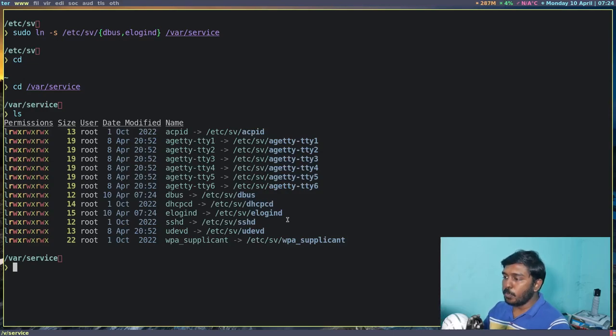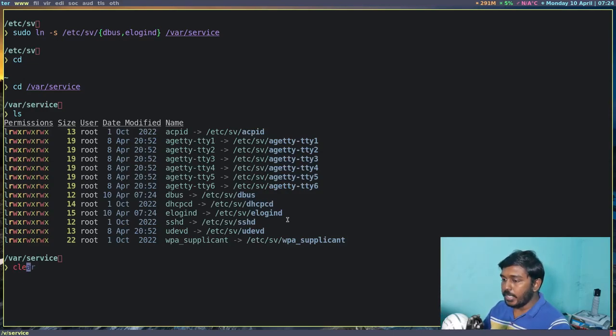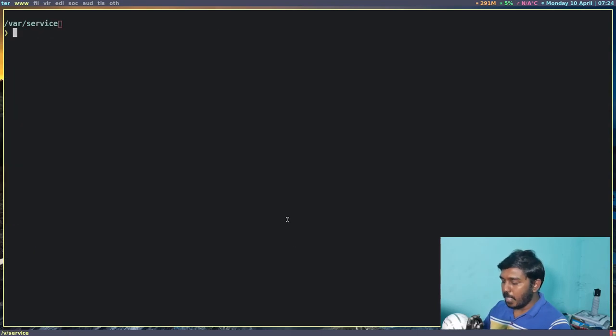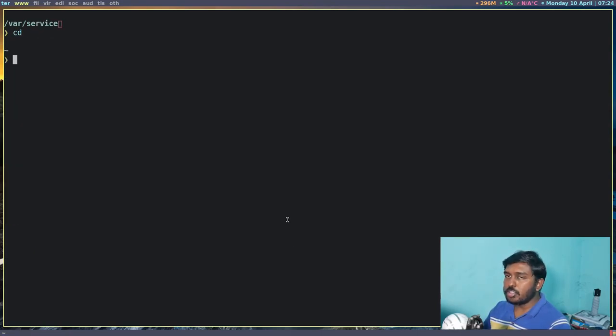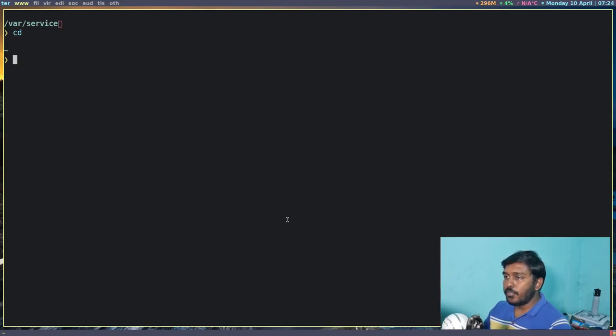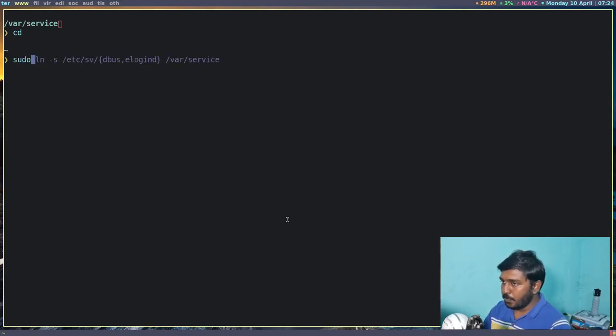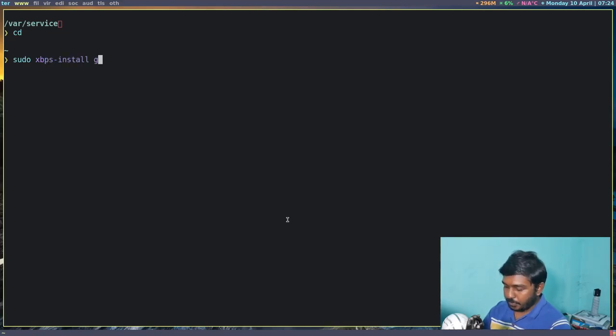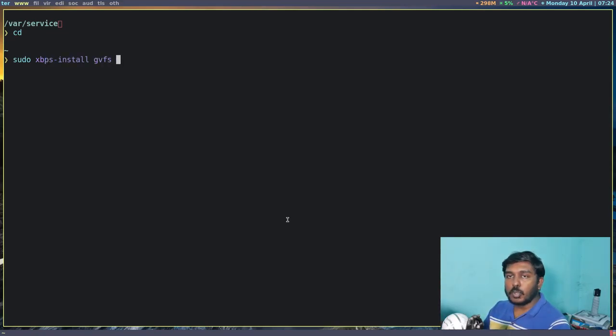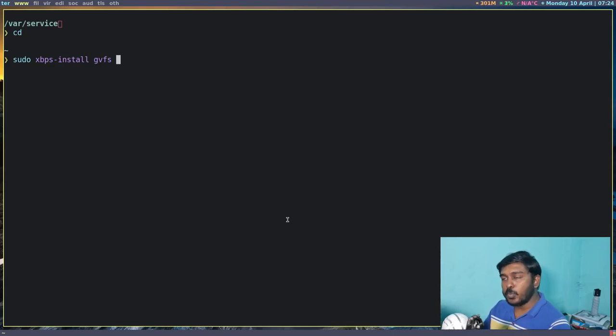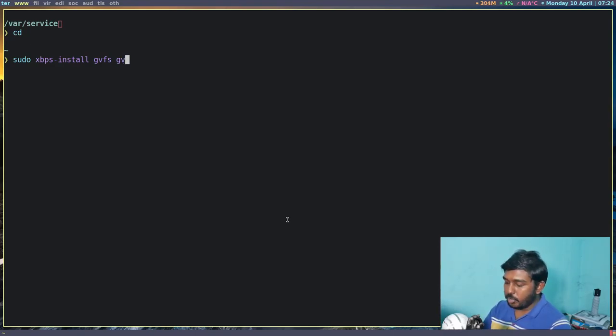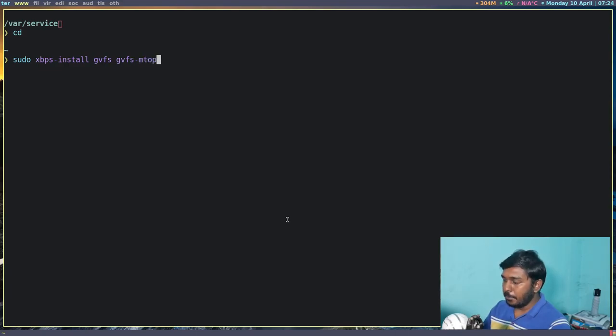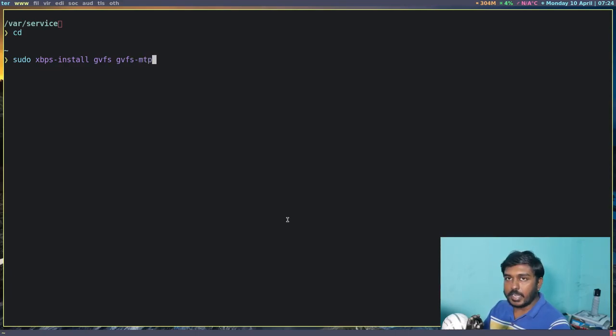Now these two packages, these two services have to be enabled. Now we need a package to be installed. What is that package? It is called gvfs. It is a virtual file system. So sudo xbps-install and gvfs.